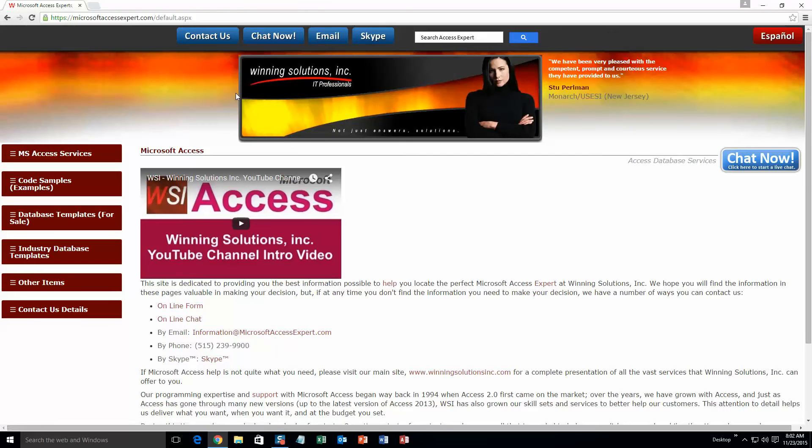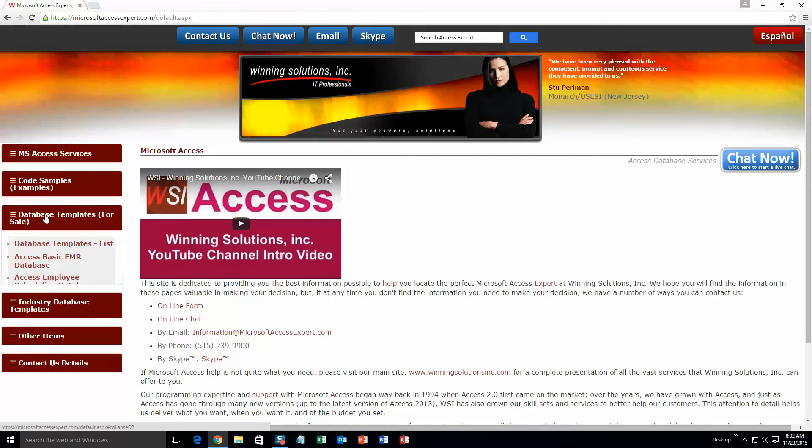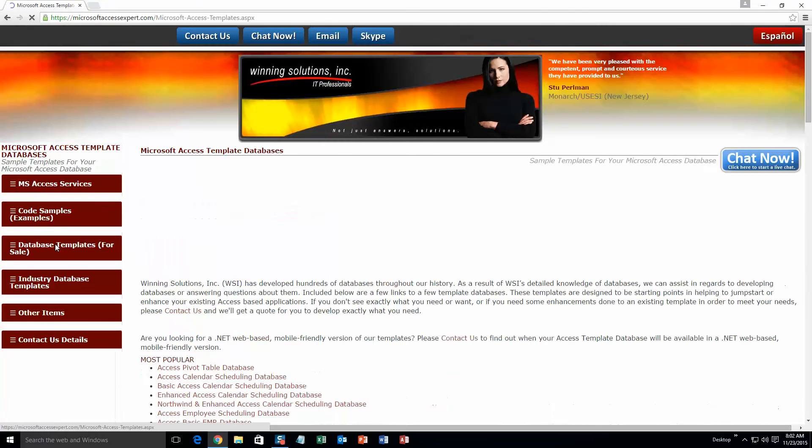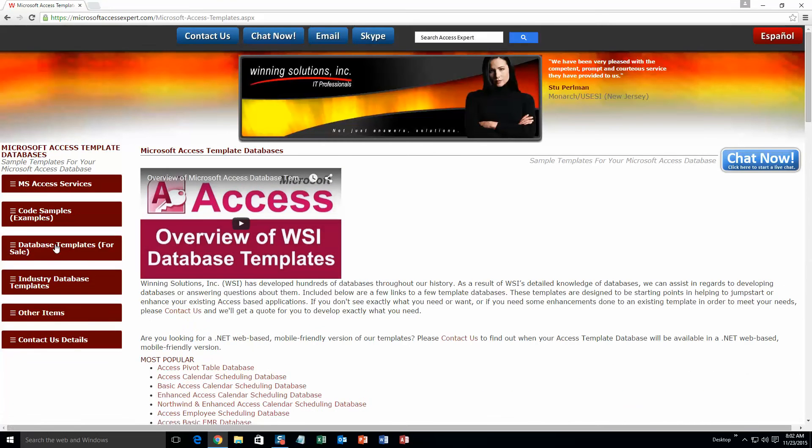You are going to want to click on the sidebar button on the left side of our homepage that is labeled database templates for sale. A sub list then opens up and you need to select the database templates list button to view the list of all of our templates that we offer.